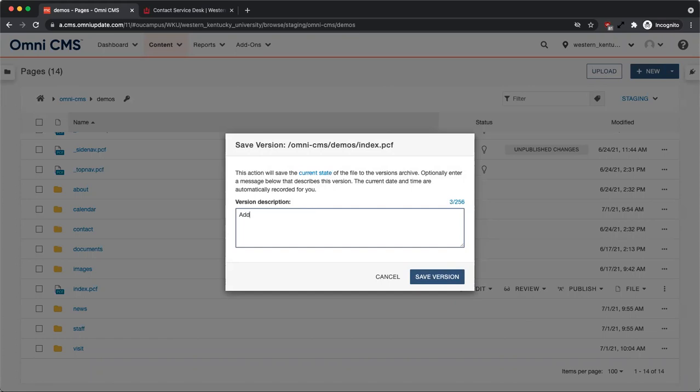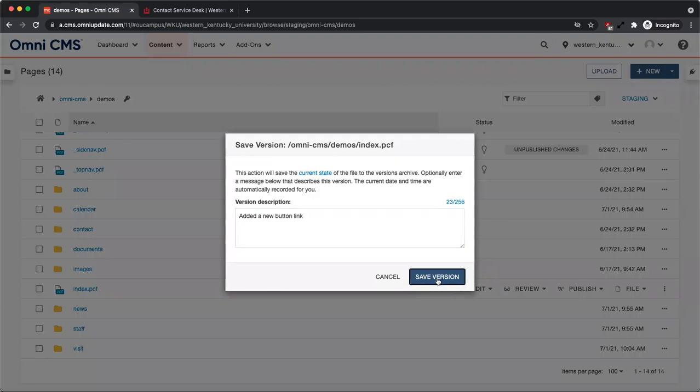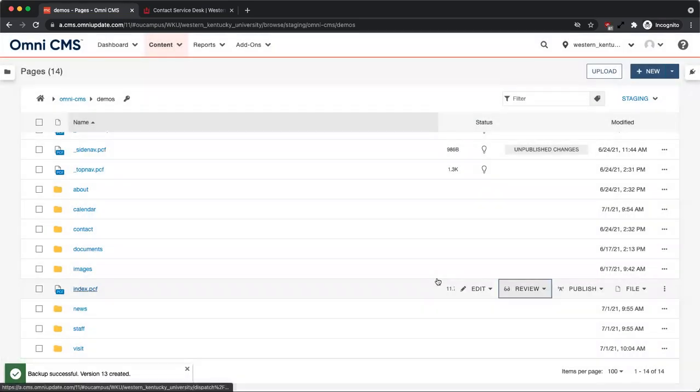Add a short description about this version of the page. This description may be useful later if you need to revert to it. When you are done typing your description, click save version. A success message will appear letting you know the version has been saved.